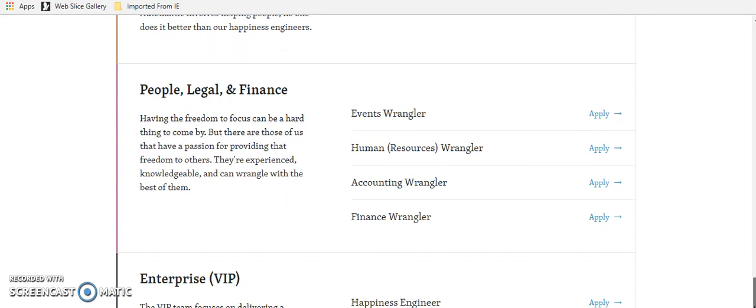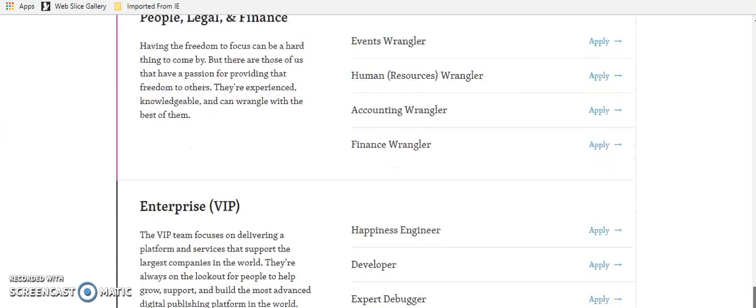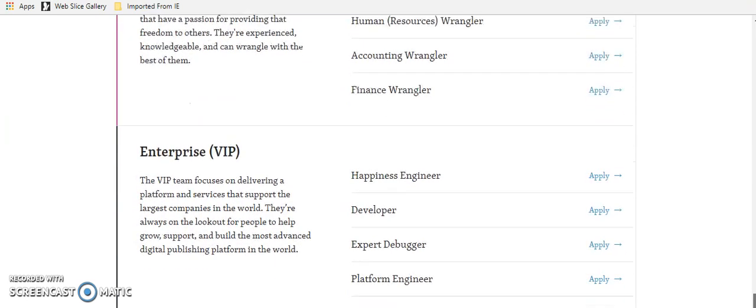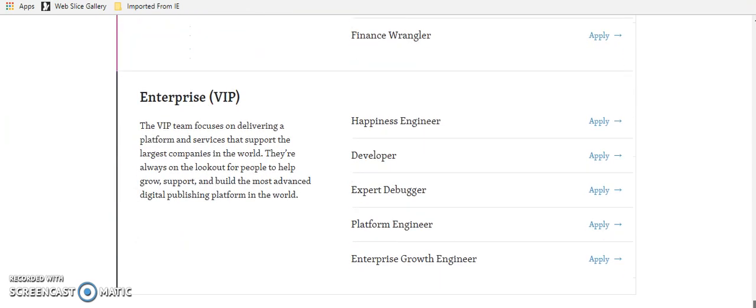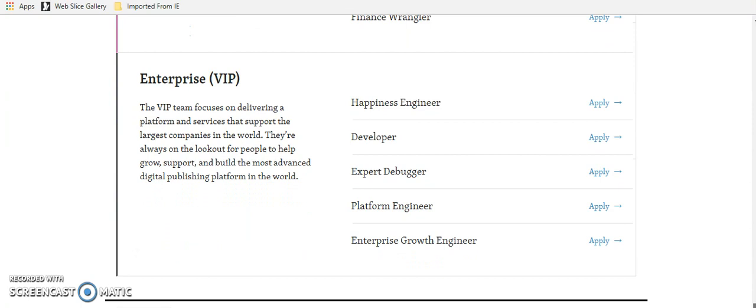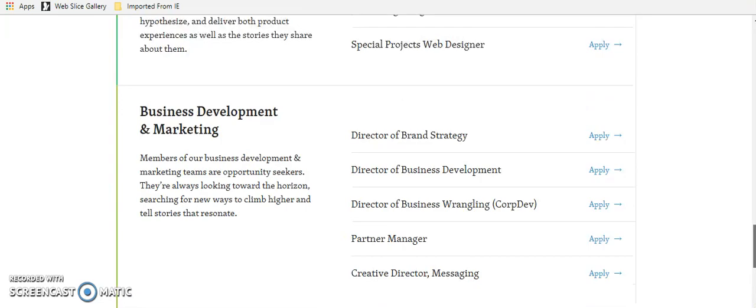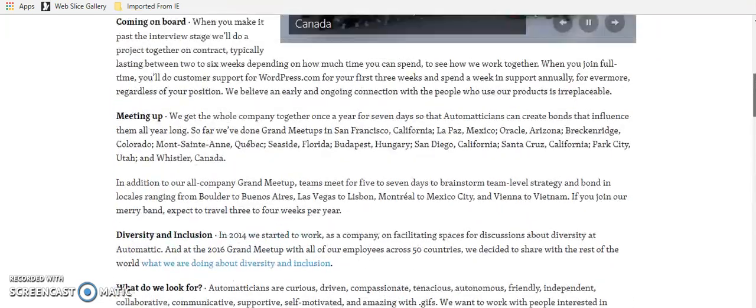They also have people legal and finance. So they've got an events wrangler, human wrangler, which is like human resources, which is in my wheelhouse. They have accounting, finance. They've also got some VIP team positions. So a lot of open positions, a cool company.